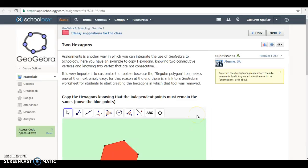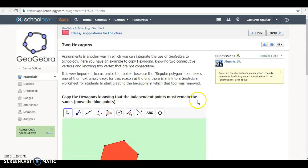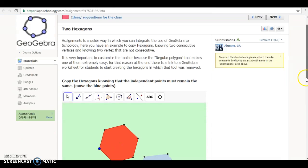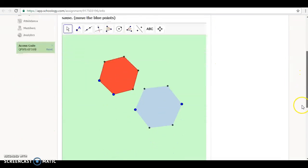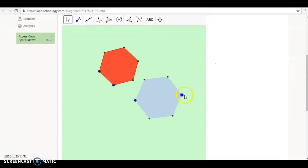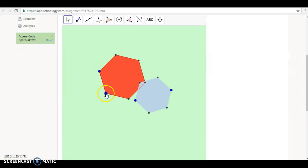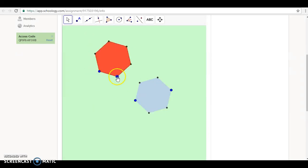Hello and welcome back. Today we're going to show how to create something like this: an assignment inside Schoology in which you have the assignment. Inside the assignment you have an applet here that the student can see how it works and which mathematical properties are implied here.